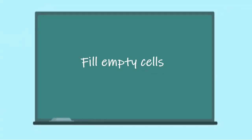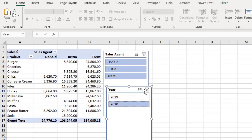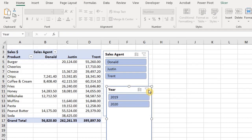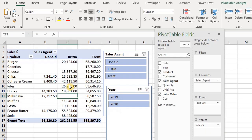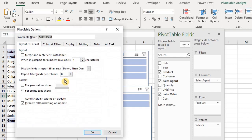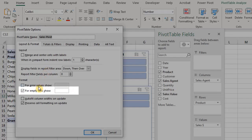Quick tip: when you have empty cells in your report, you can automatically fill them with a zero or text. Go to Pivot Table Options, under Layout and Format, check the box — For Empty Cells, Show — and enter your value.